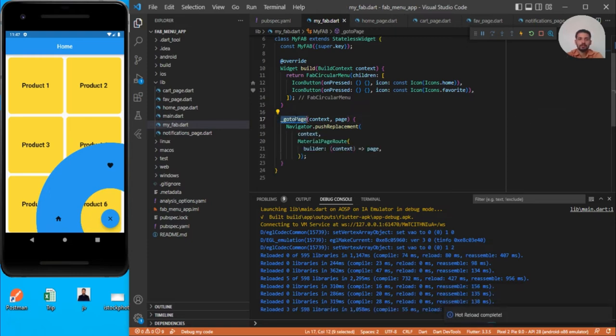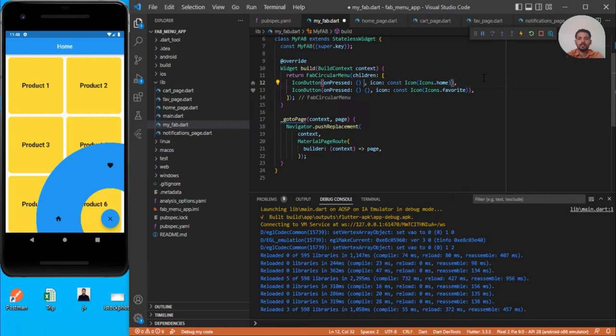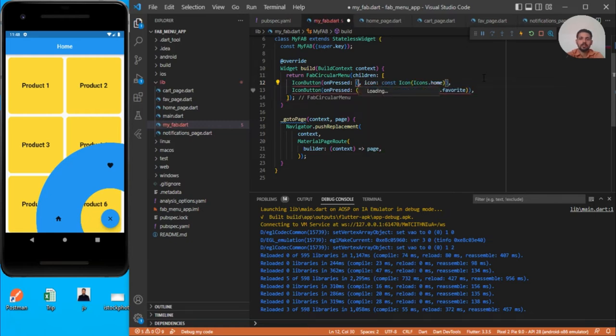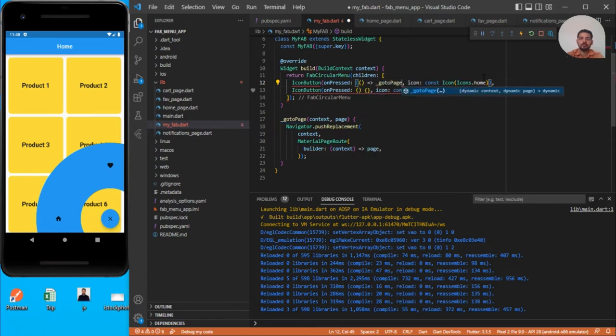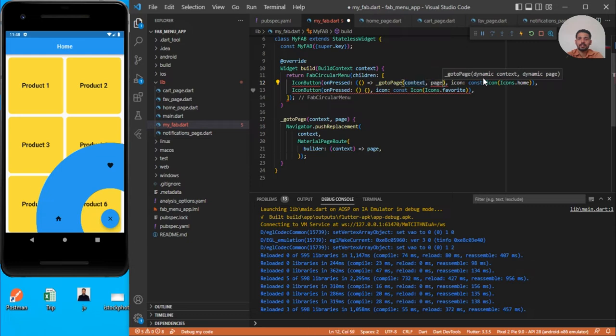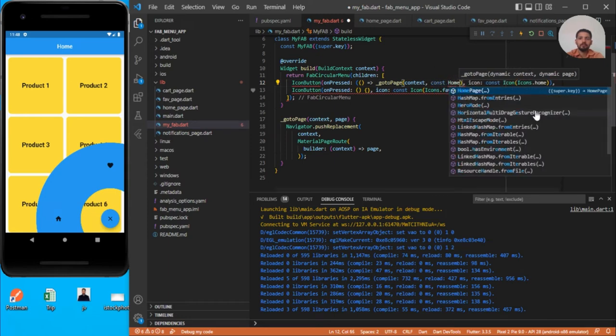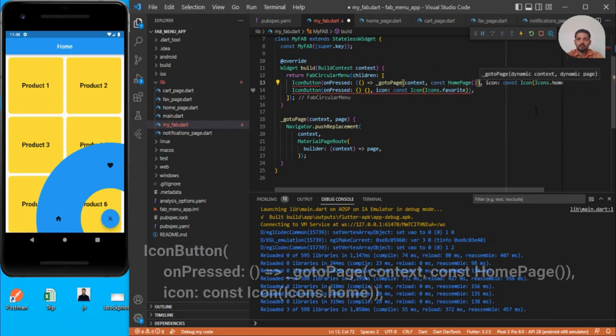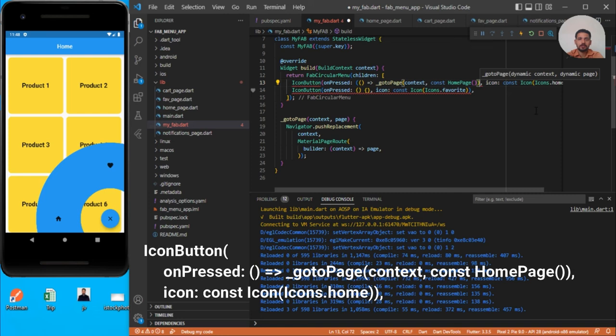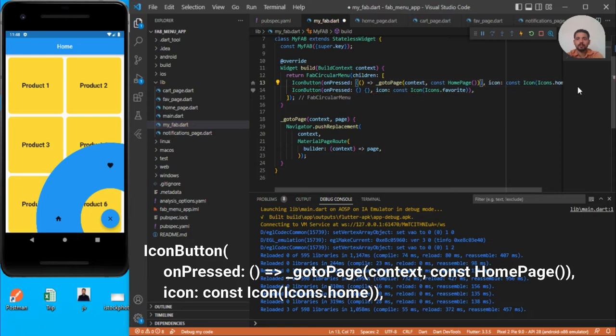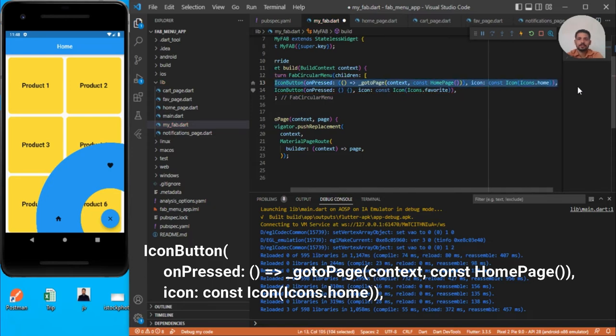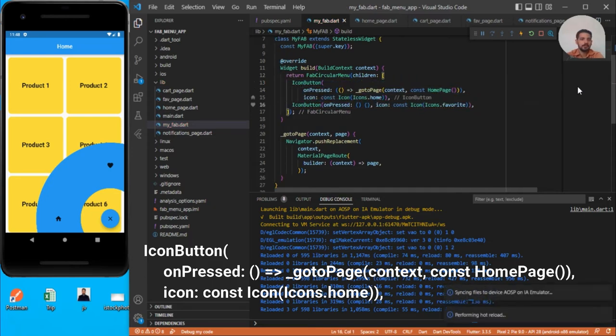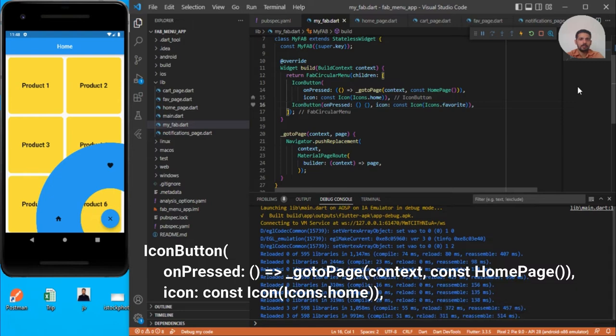This function is complete. Now you need to call it here. We can simply use the arrow function and use this goToPage with context and the page. For this home page, we need to use const HomePage. Let's save this and do the same for rest of the icons.